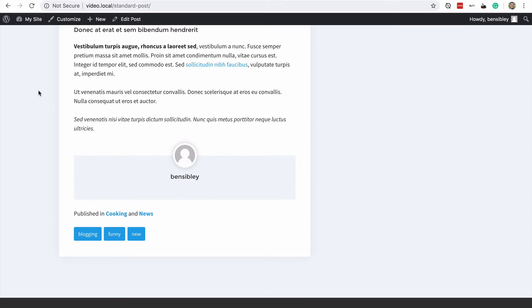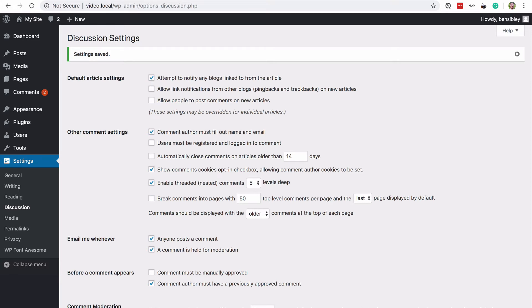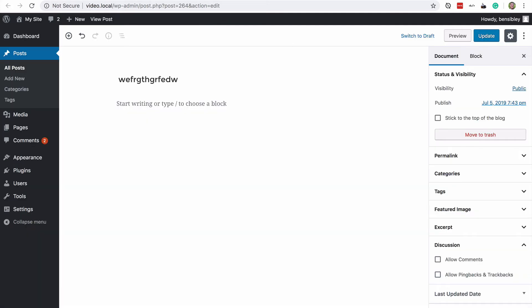So just to summarize, so you can be completely sure what your options are. You can visit the discussion settings to disable pingbacks, trackbacks and comments on all future articles. You can use the discussion box to turn off comments and pingbacks and trackbacks on existing posts.